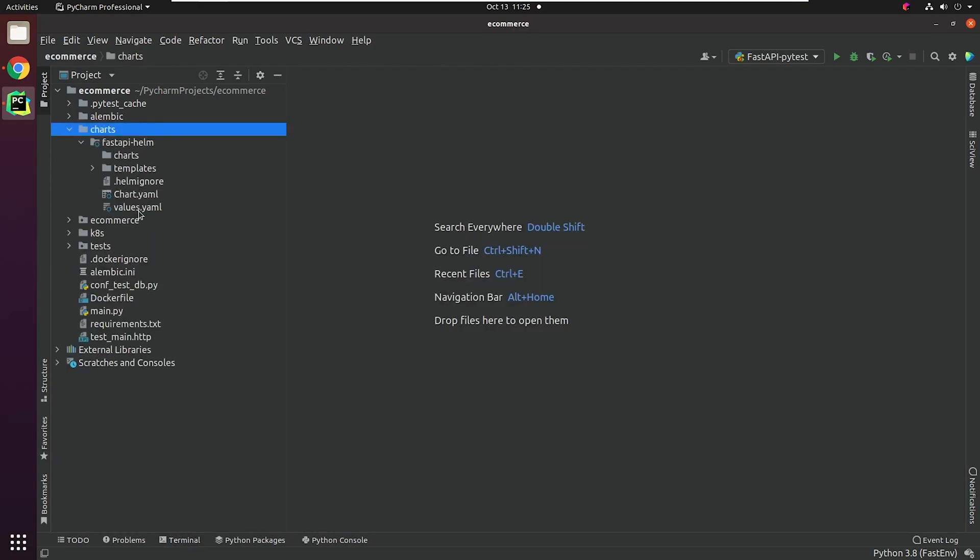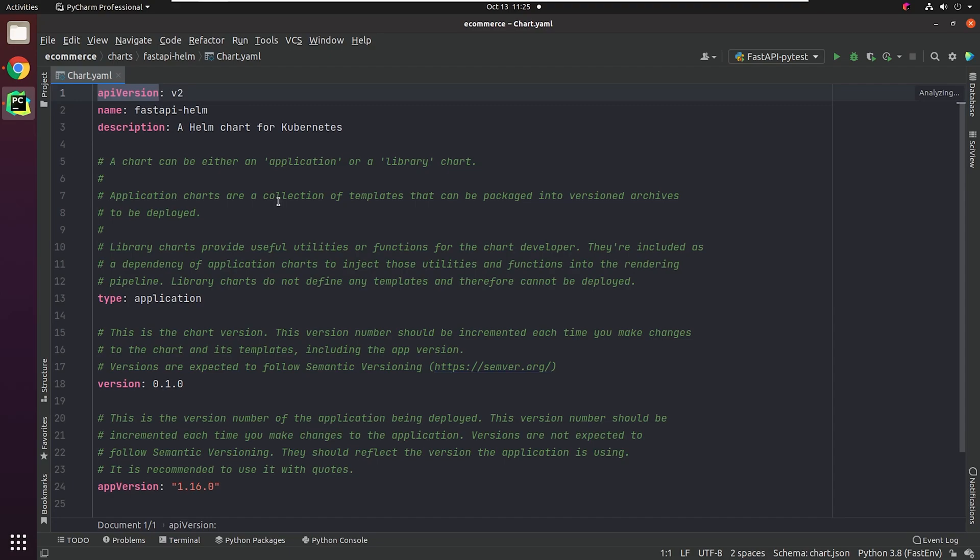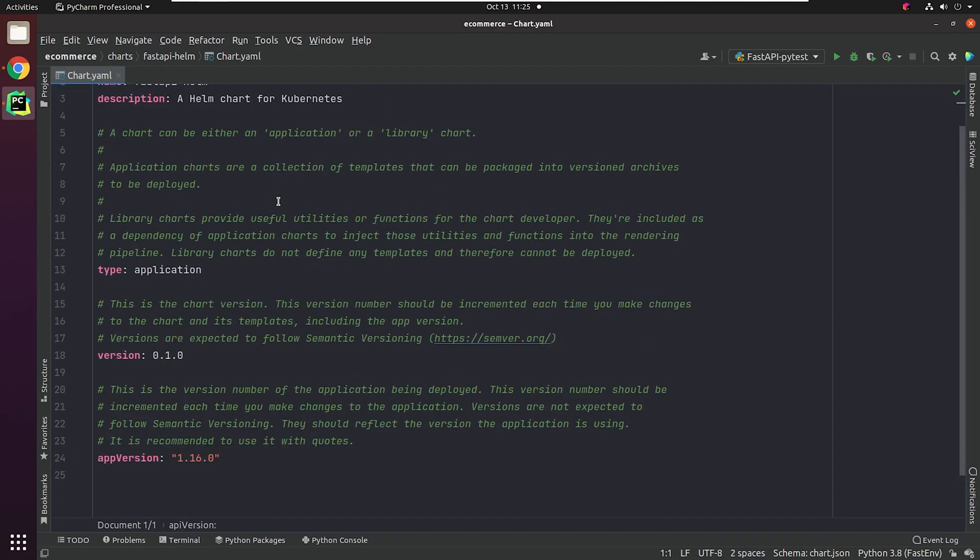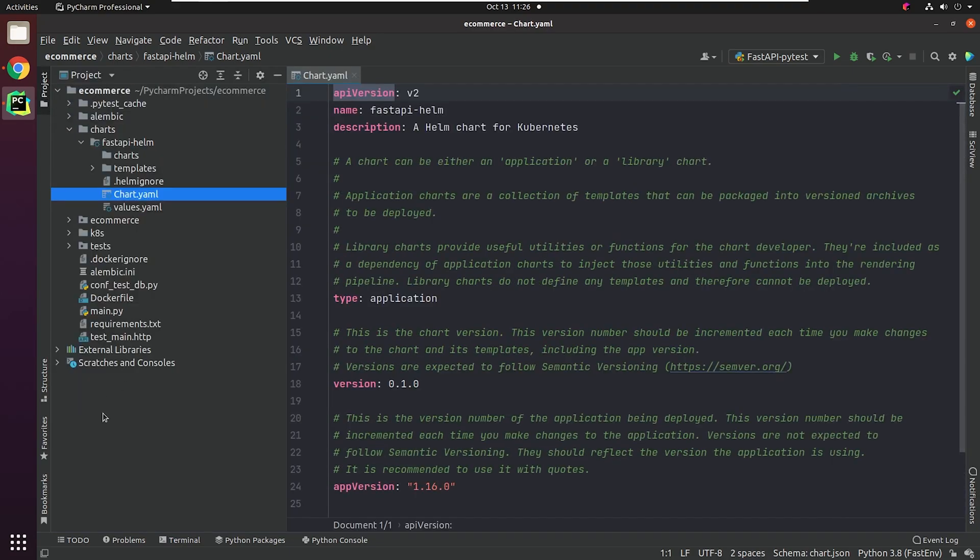Chart.yaml, this file basically contains metadata about your chart. The API version is basically the Chart API version, which is v2. This is basically pointing to the Helm 3 version. If API version is v1, it's basically telling us that it uses a previous version of Helm. Description is something optional. You can give a brief information about your application.